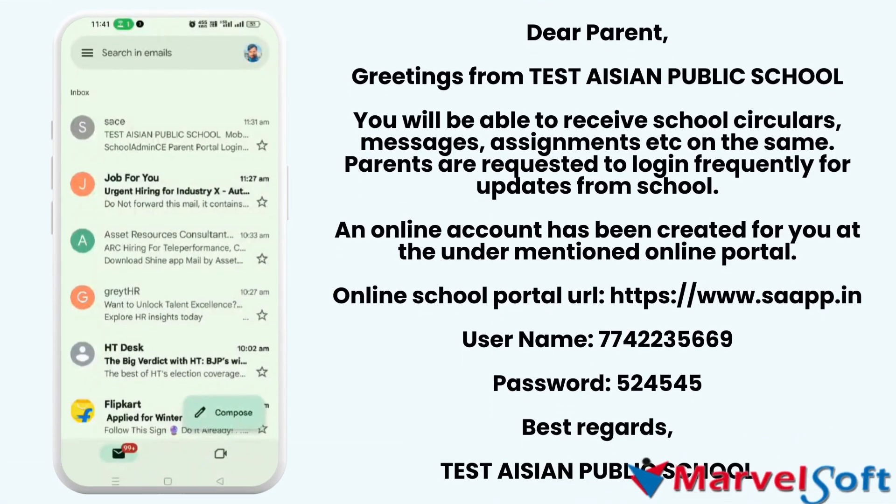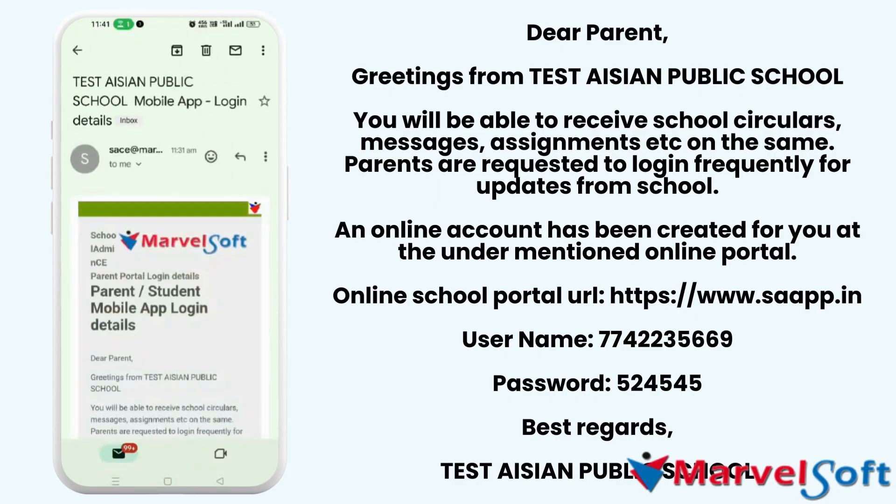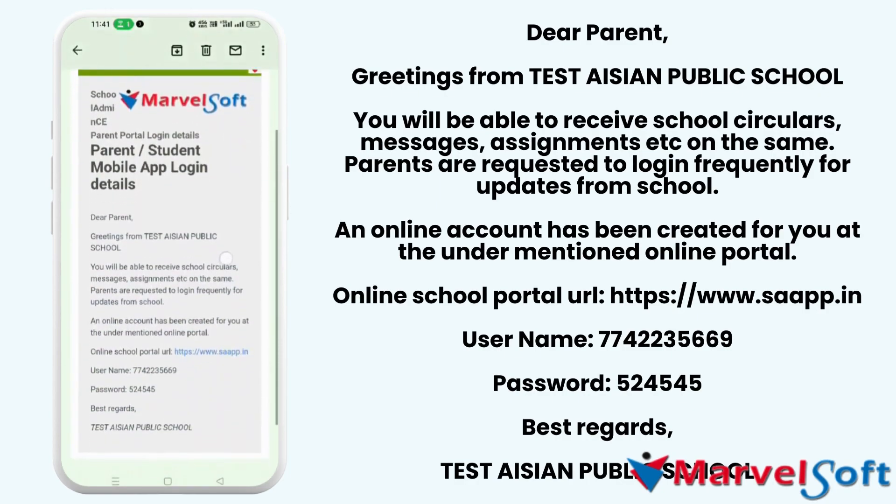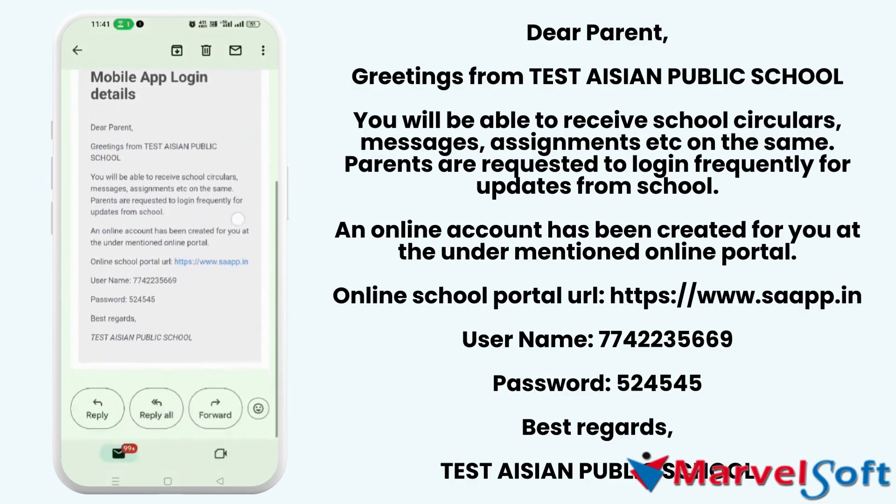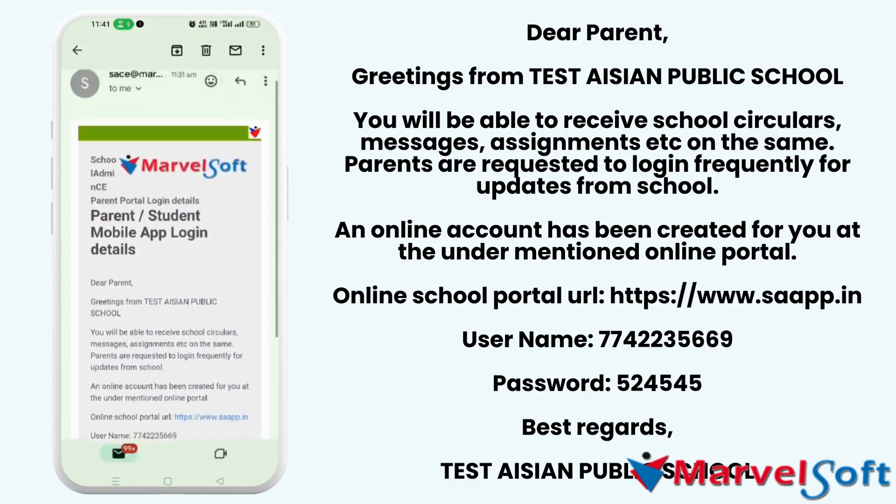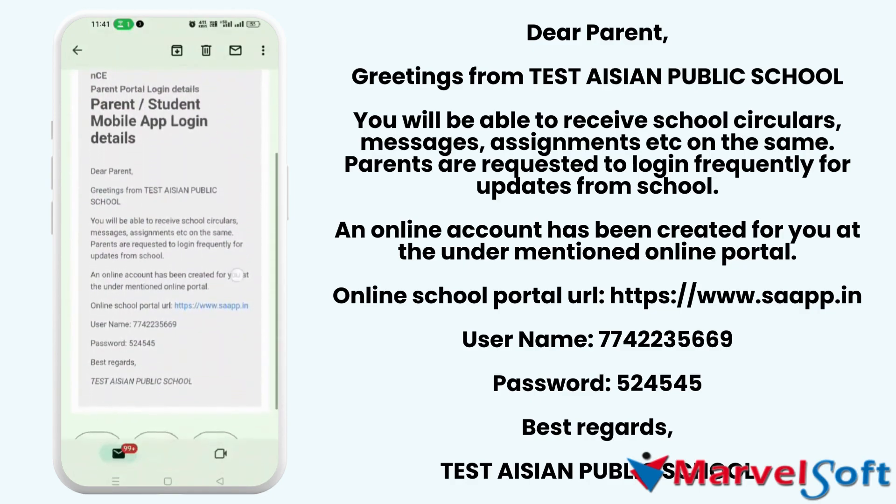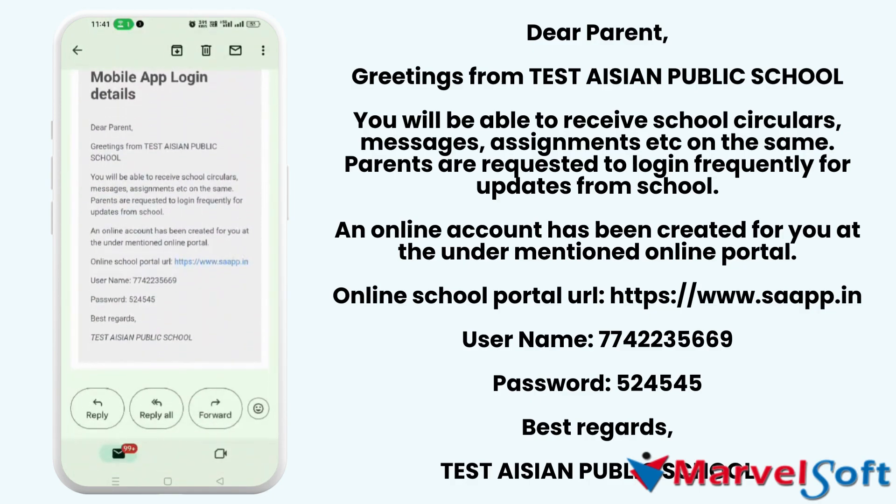To make it easier for parents to access their login credentials, an email will be sent to them with the username and password details. Let's take a look at a sample email.